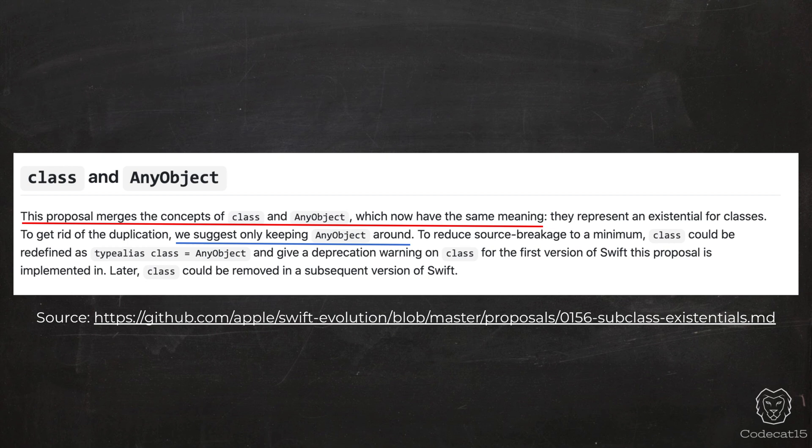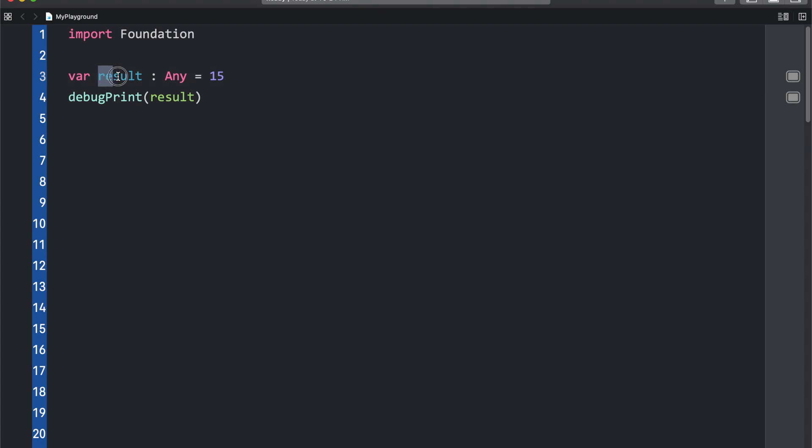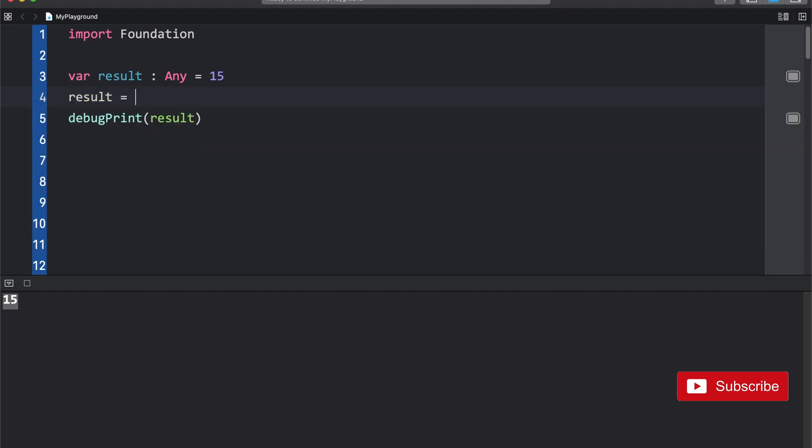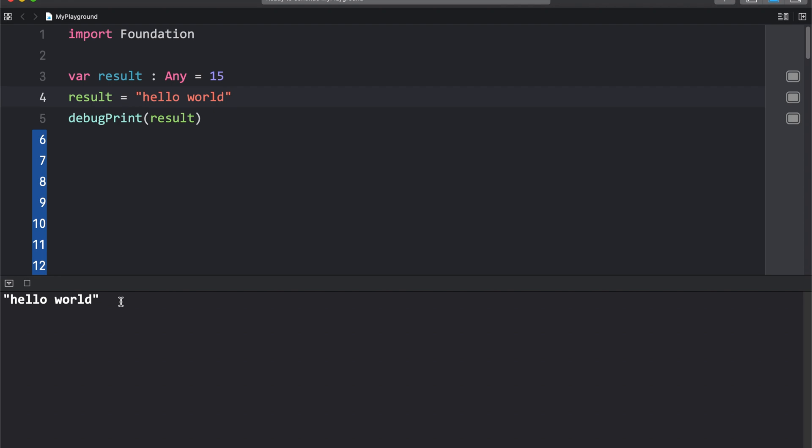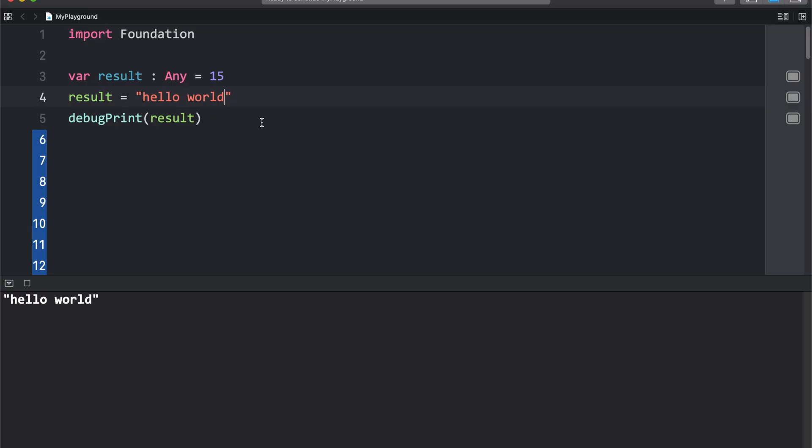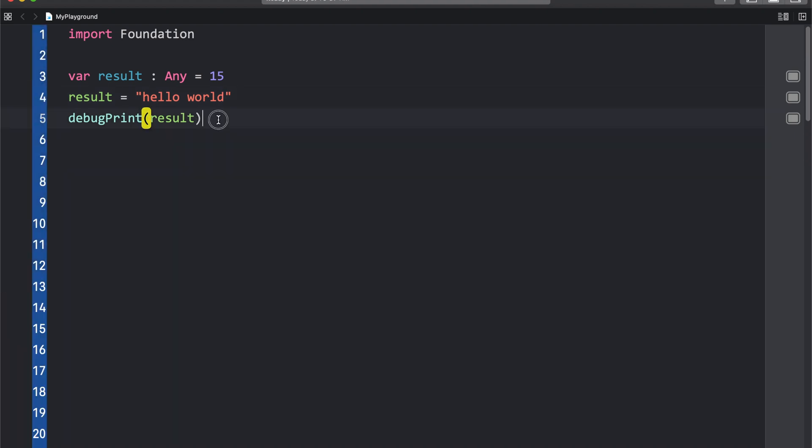Now, let's talk about the problems with Any and AnyObject. For that, let's switch to Xcode. Over here, I have a variable named result, which is of the type Any. Let me run this. In the console, you can see the value which is printed is 15. Now, what I want to do is I want to update this value to hello world. Now when I run this, you can see hello world is being printed. So initially result was an integer, and then we updated the value to be of the type string. Result is a kind of variable which I can change the type, like you have seen. Doing this can cause unexpected behavior in your project. This is the reason why Apple has clearly mentioned in their documentation that you should not use Any or AnyObject as long as you can be specific.